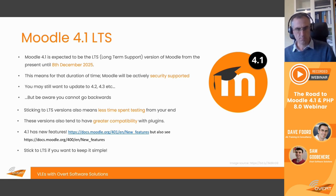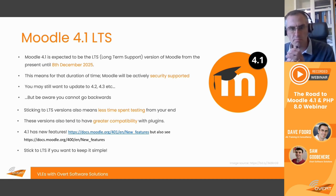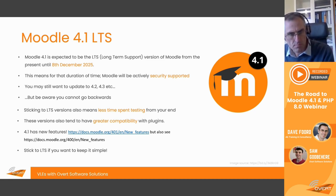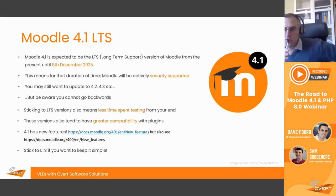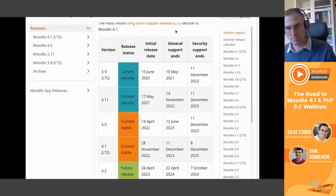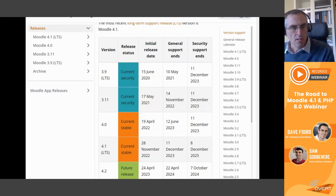If you are interested in new versions, there are some useful documents on the Moodle wiki which we can look at shortly. Let me switch my screen sharing to show how to get to those — the fastest way is via a Google search.